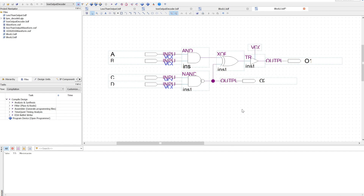Let's say I want a representation of the following logic diagram, but I don't want to repeat it every single time. So in order to do that, I'm going to create a block that will represent this circuit, which can be used in another logic diagram.